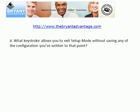Let's move on to question six. What keystroke will allow you to exit setup mode without saving any of the configuration you've written to that point? We've all either needed to do this at one time or another, and we need to know what that keystroke is, because once you're deep into setup mode, you won't be able to see what that keystroke is on the screen.